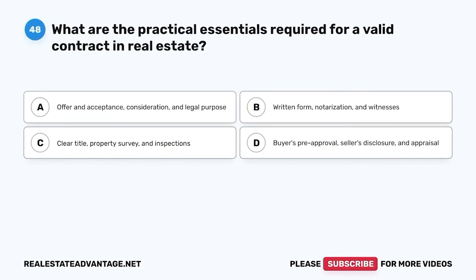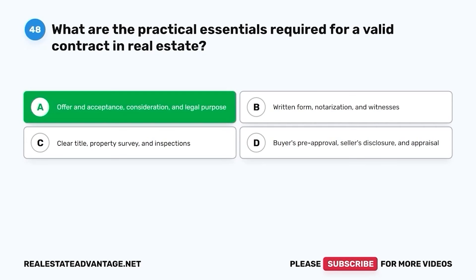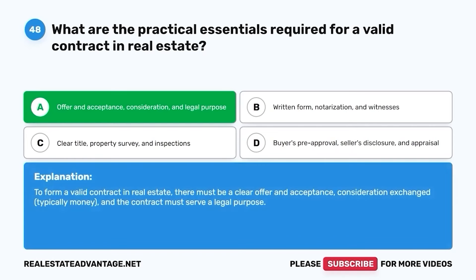Question 48. What are the practical essentials required for a valid contract in real estate? A. Offer and acceptance, consideration, and legal purpose. B. Written form, notarization, and witnesses. C. Clear title, property survey, and inspections. D. Buyer's pre-approval, seller's disclosure, and appraisal. The correct answer is A. Offer and acceptance, consideration, and legal purpose. To form a valid contract in real estate, there must be a clear offer and acceptance, consideration exchanged, typically money, and the contract must serve a legal purpose.